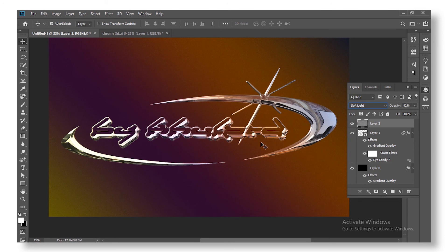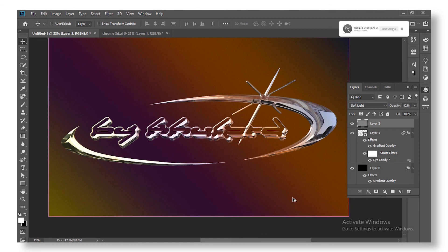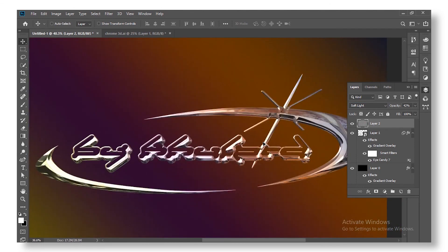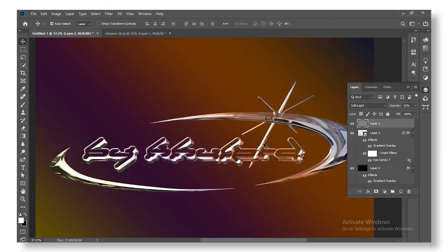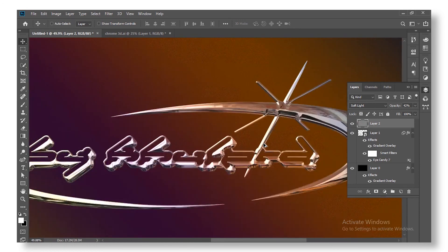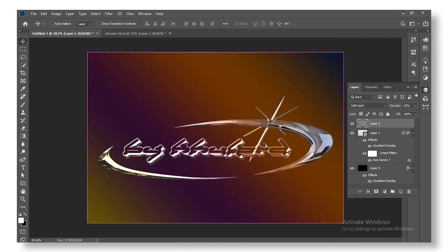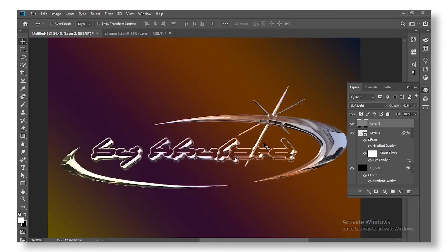And that's it guys — this is a pretty simple effect you can use to create a lot of stuff. It's more about the concept, and then using the Eye Candy plugin to take it into an advanced chrome look. Next time, don't forget to subscribe, like, and comment what you want to see on the channel. Peace out!